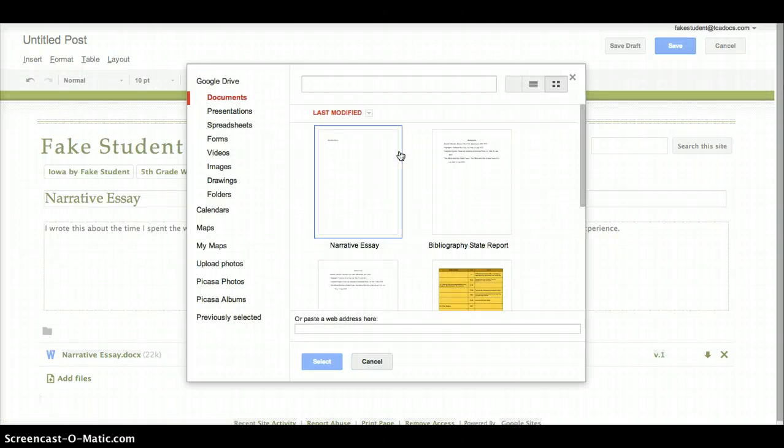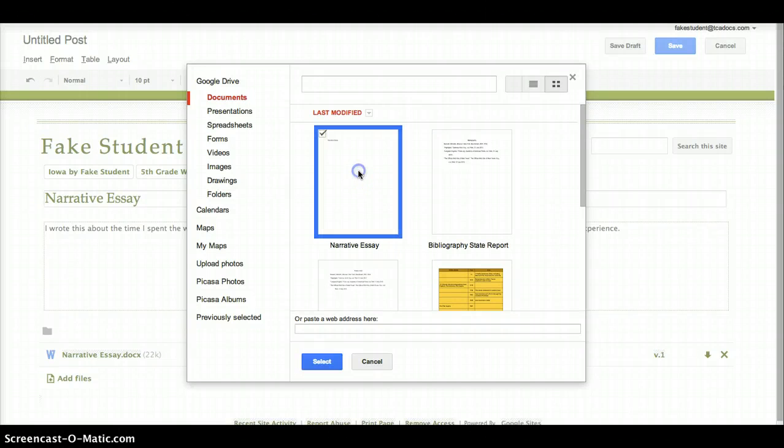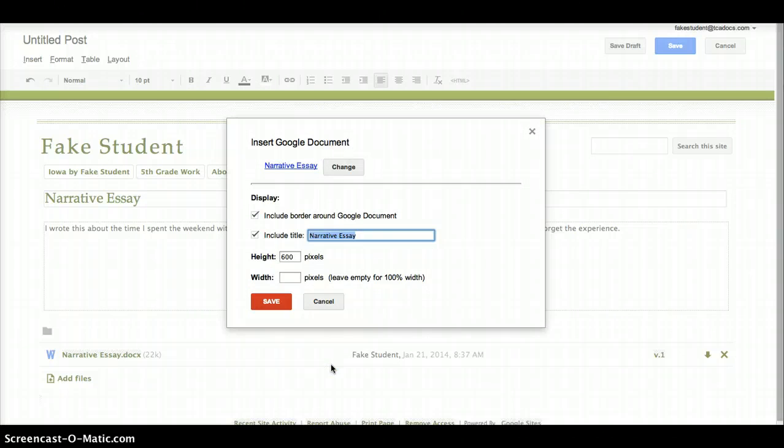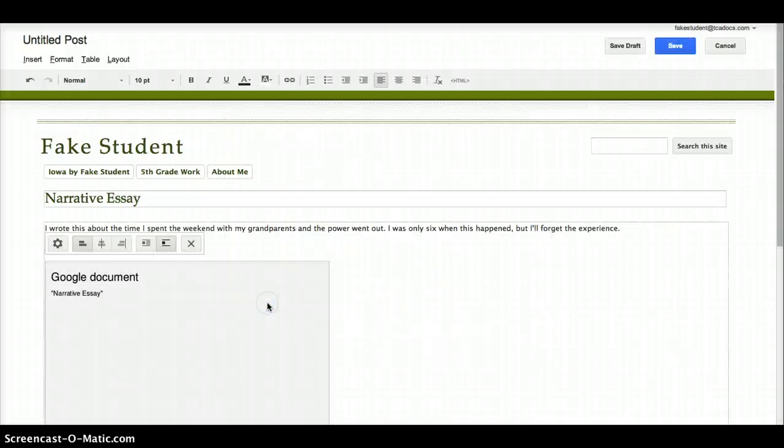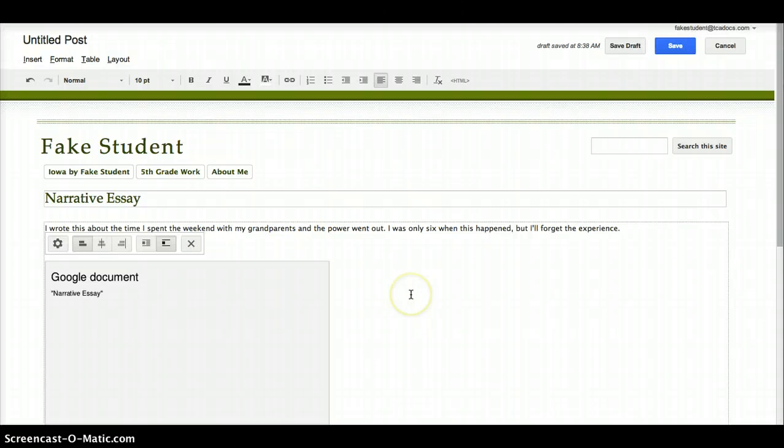This will open the Google Documents in my Drive. I'll choose my Narrative Essay, click Select. In the little pop-up window, I'll just click Save, and that embeds the file directly into my web page.